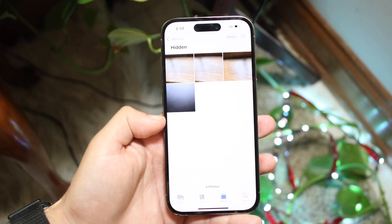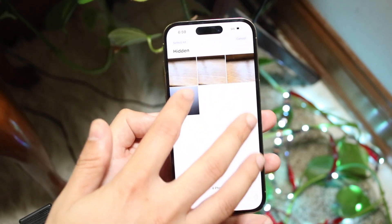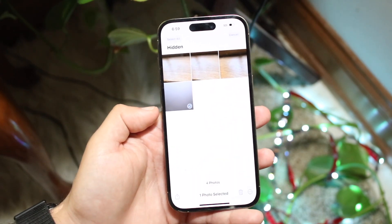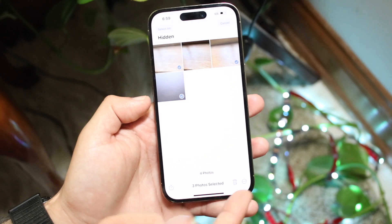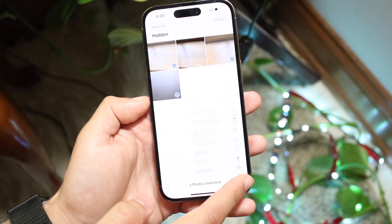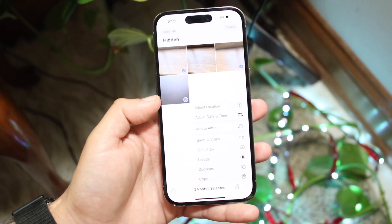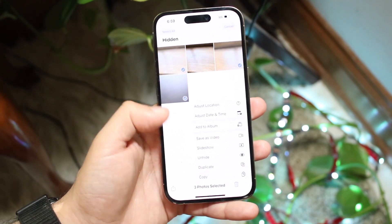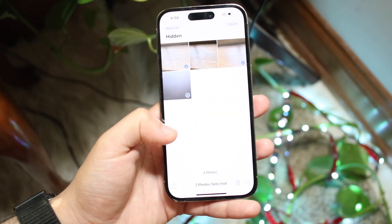At this point you are pretty much good to go. You can also select them if you want to unhide them again. You can delete them as well. If you click the three dots, you can see there are some other options — save as video, or unhide right there too.